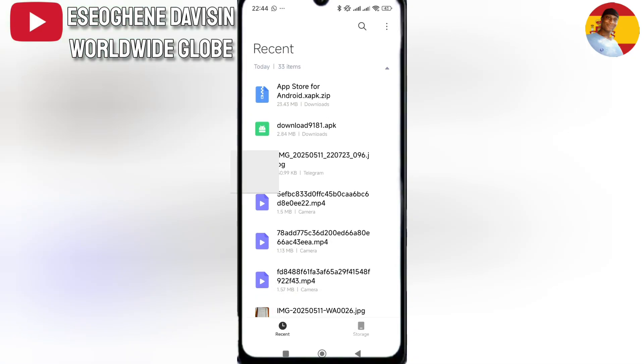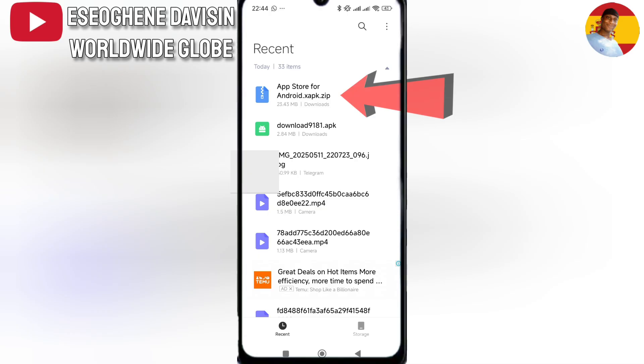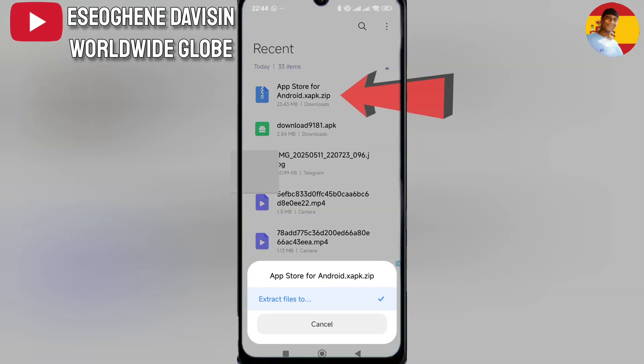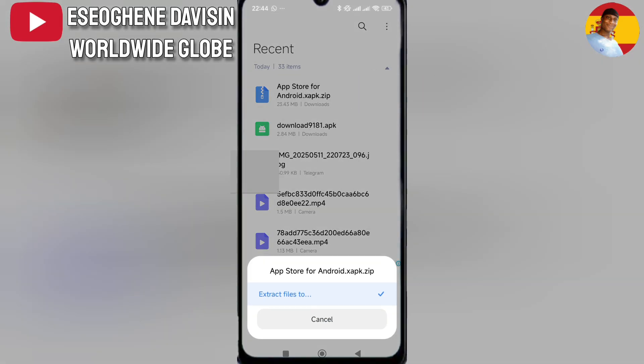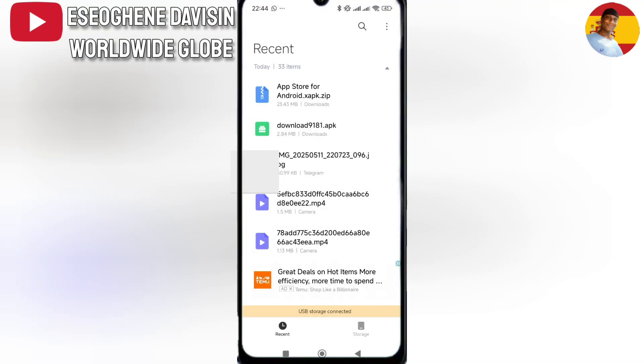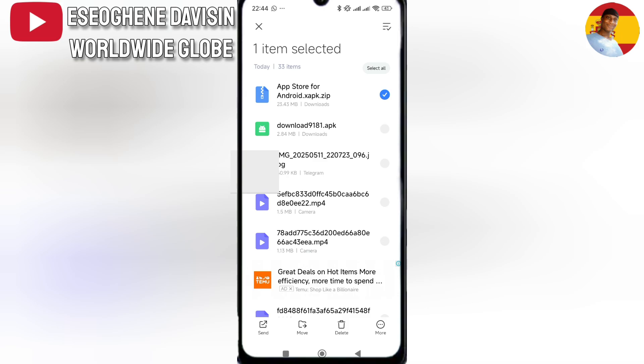On the recent files, tap on the file you've just downloaded. Tap and use your finger to tap and hold this file to extract the downloaded file. But before I start, you go to move.